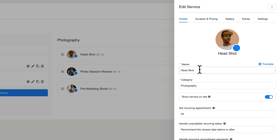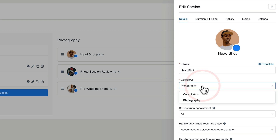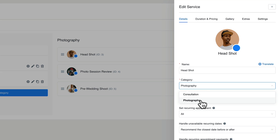First of all, we're going to give it a name. Next up, we choose the category. In this example I've got two categories: consultation and photography. These are just groups of different services we want to group together, so for this example, photography makes sense.